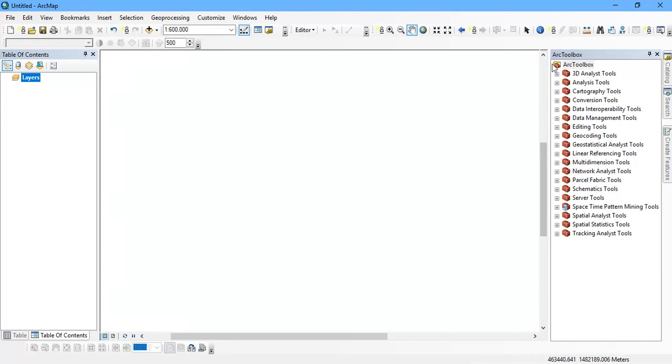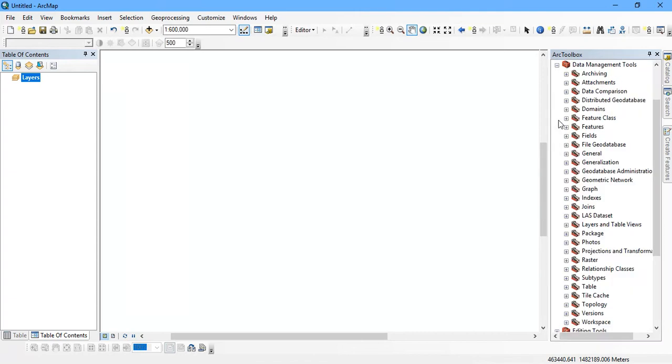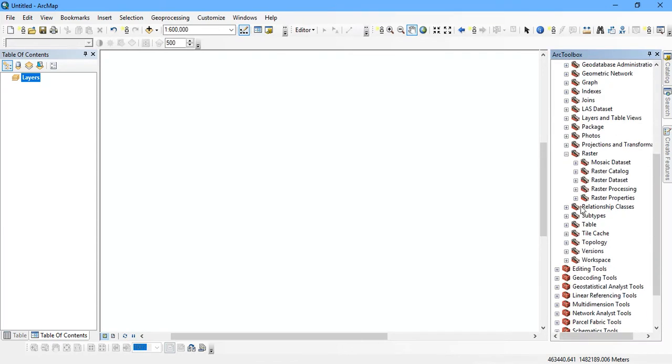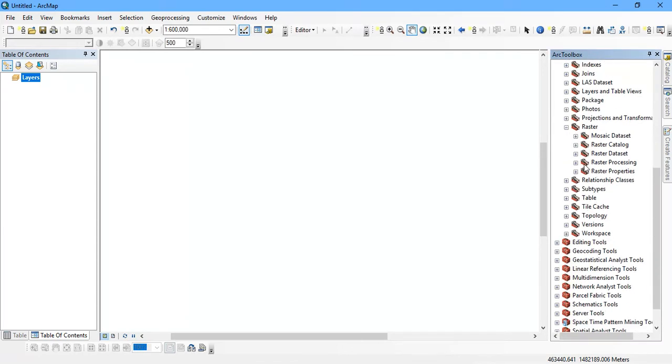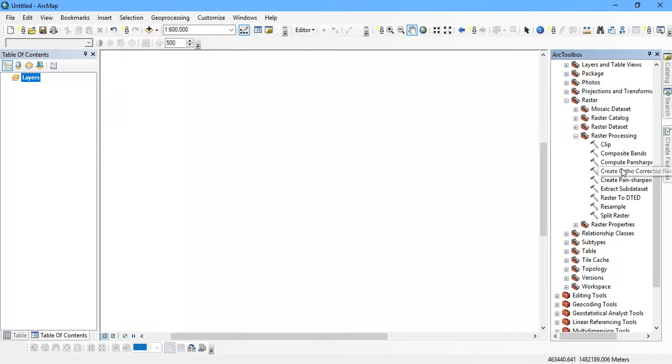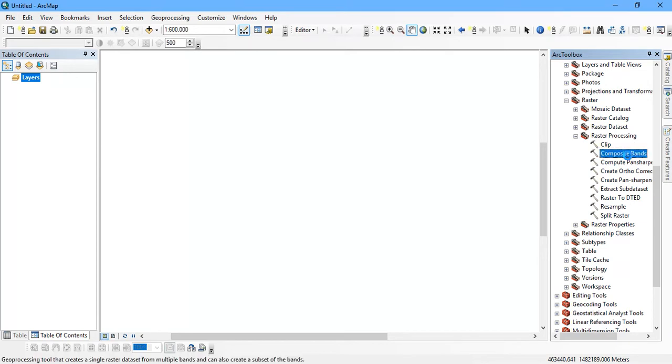Let us start with ArcToolbox. From there go to Data Management Tools and go to Raster. From there select Raster Processing, then go to the option Composite Band.